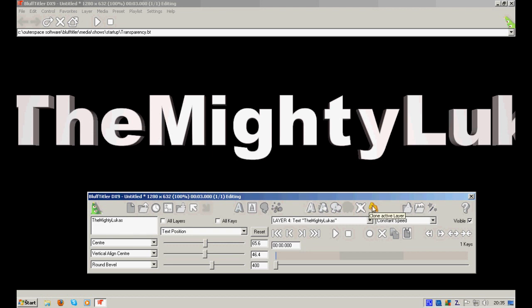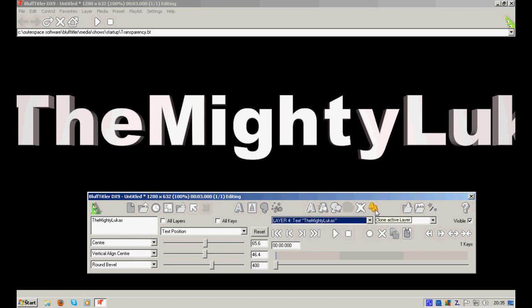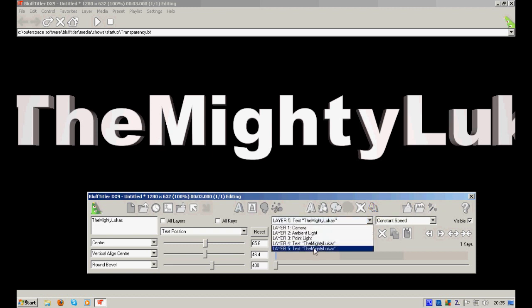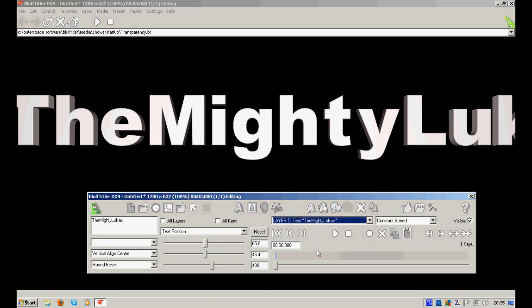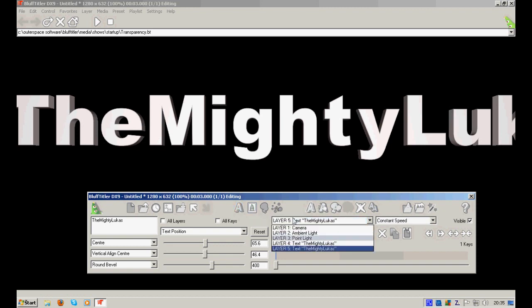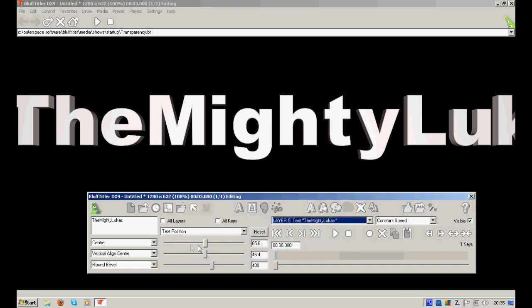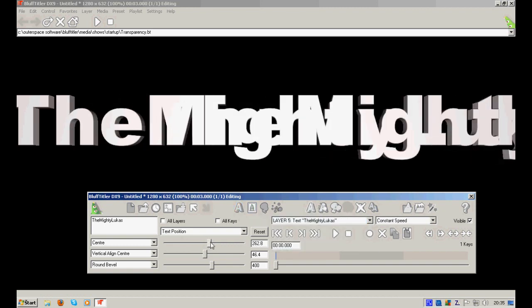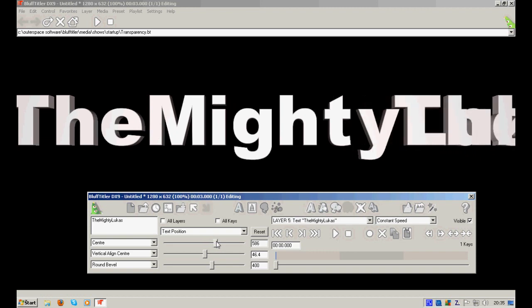You can also clone active layer. That means that if you click on this, you will have two text layers which are separated. You see?